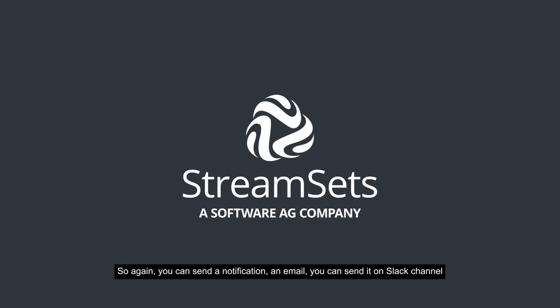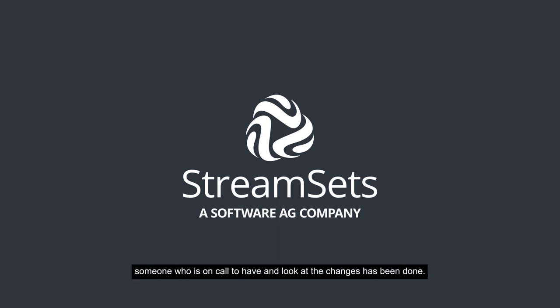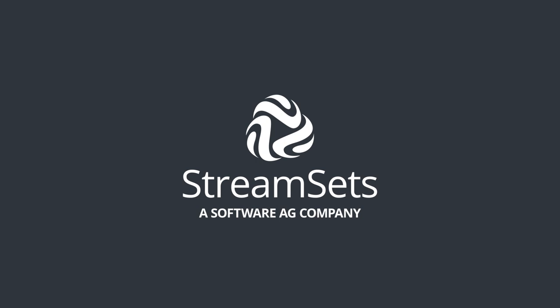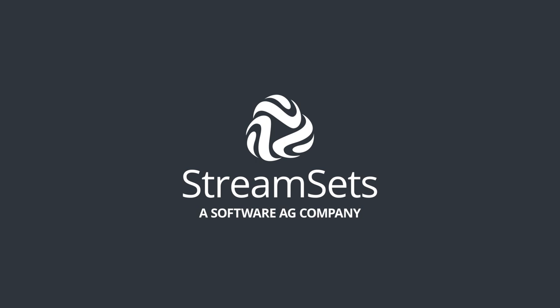You can send the notification on email, you can send it on Slack channel with webhooks. You can send it to some system like Opsgenie, which can then create an incident and assign it to someone who is on call to look at the changes that have been done and if there needs to be an action taken based on that. Thank you very much, I hope you enjoyed it. Take care, bye-bye.